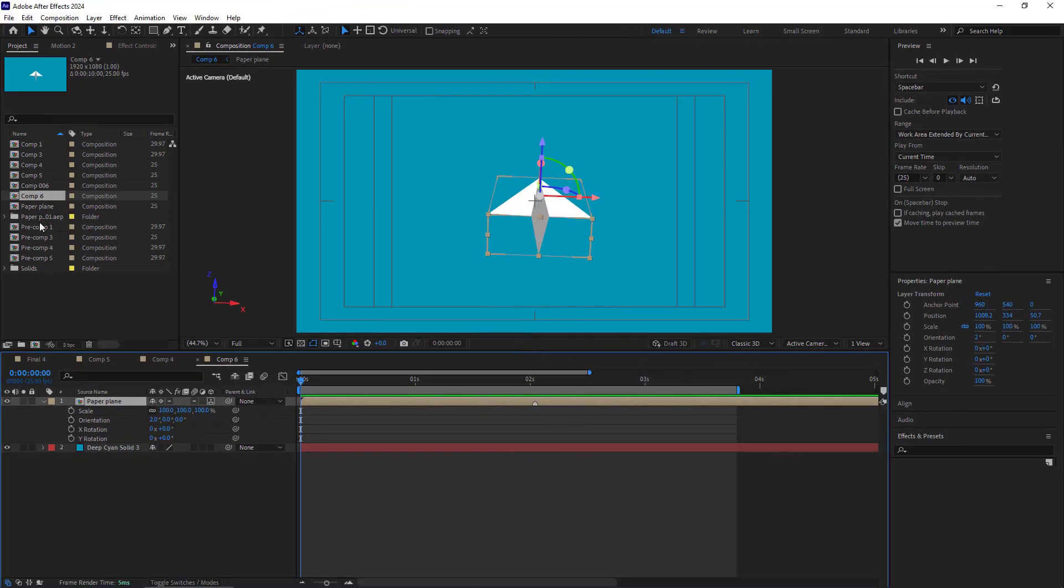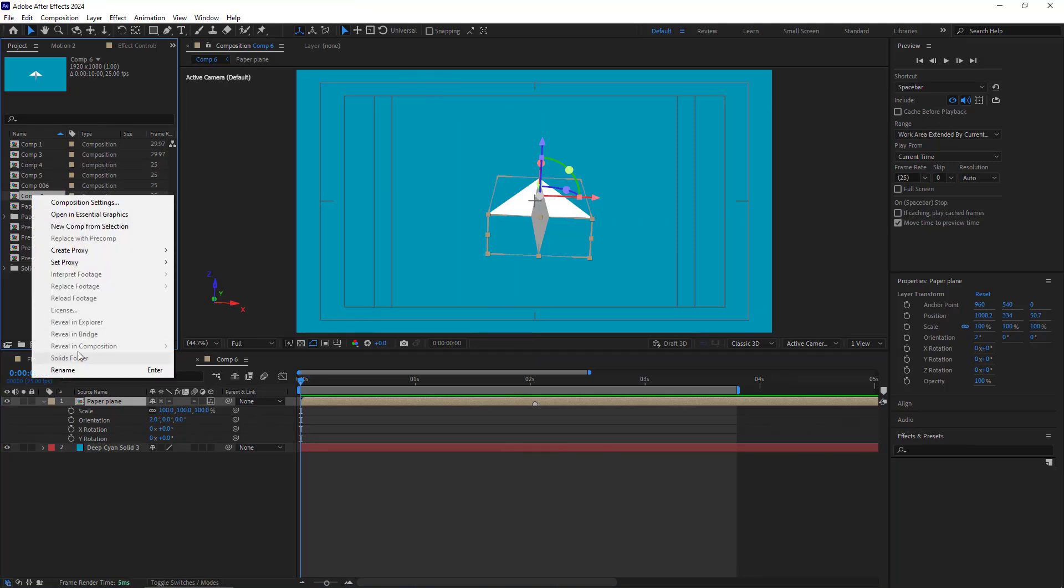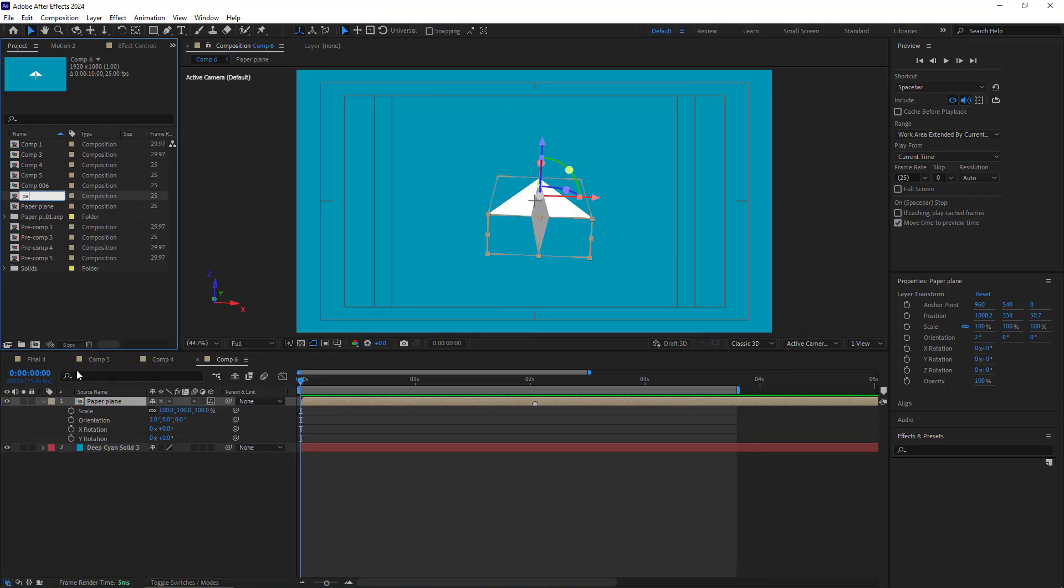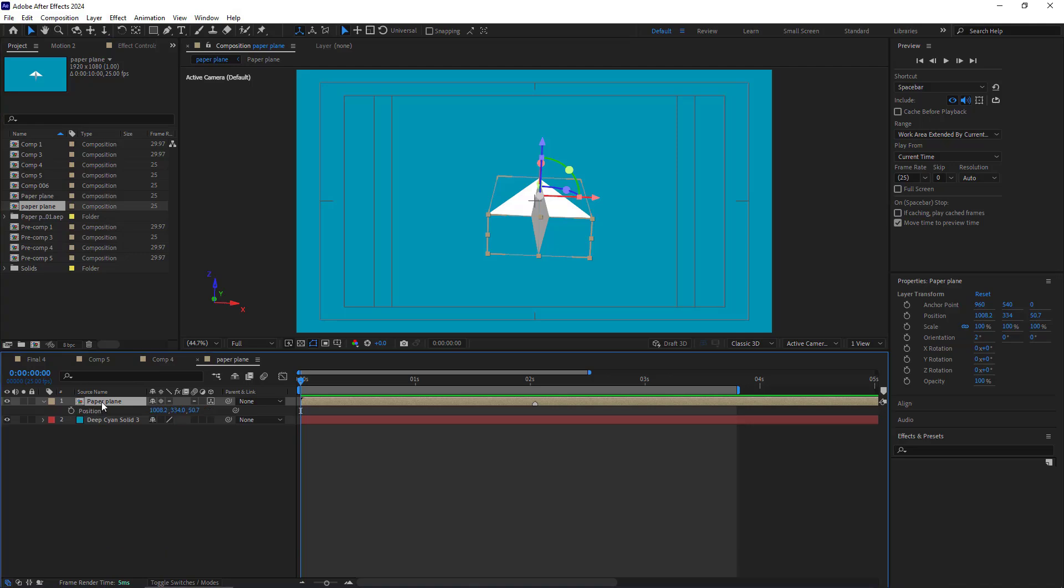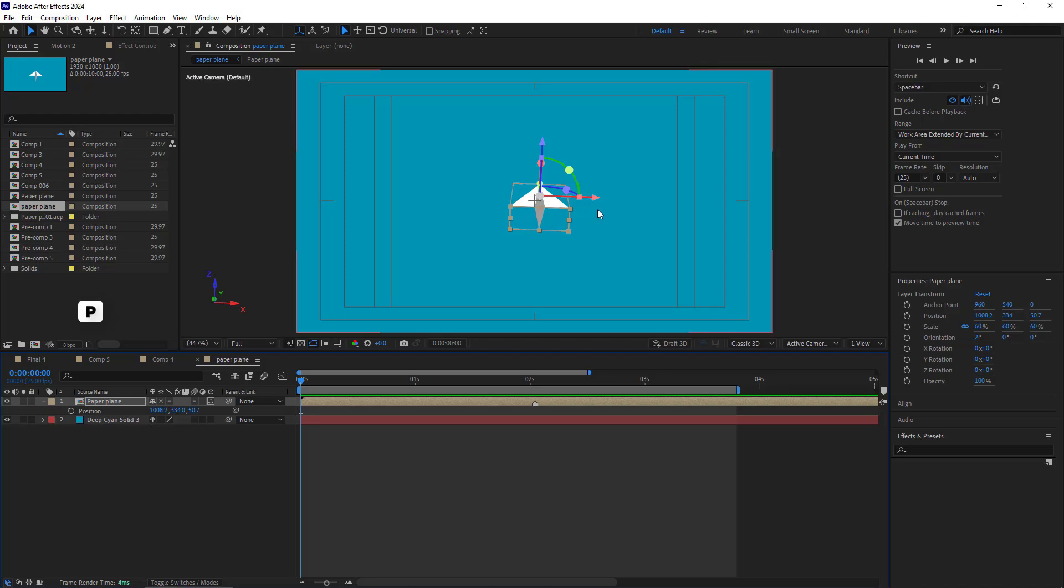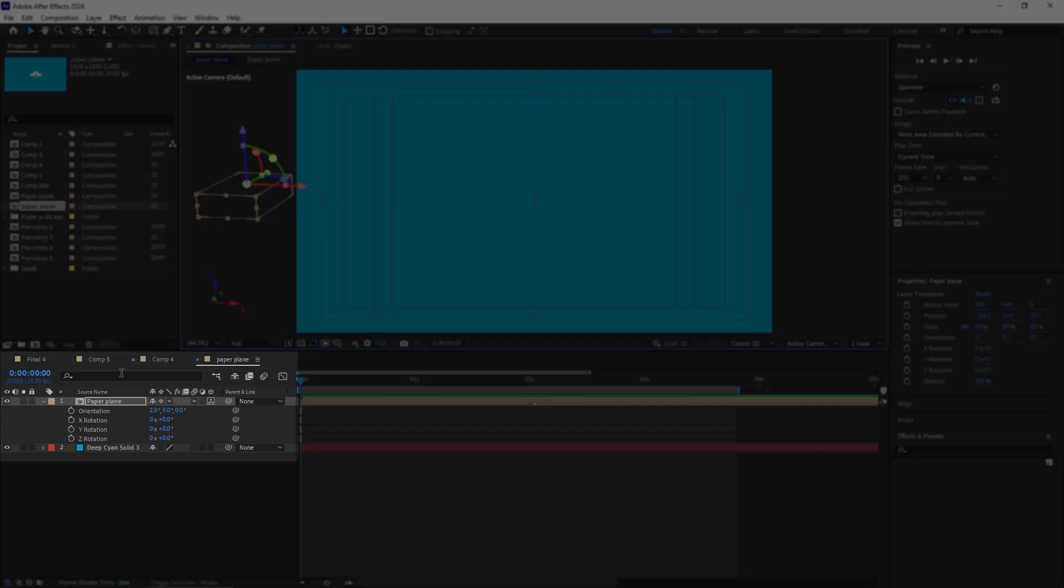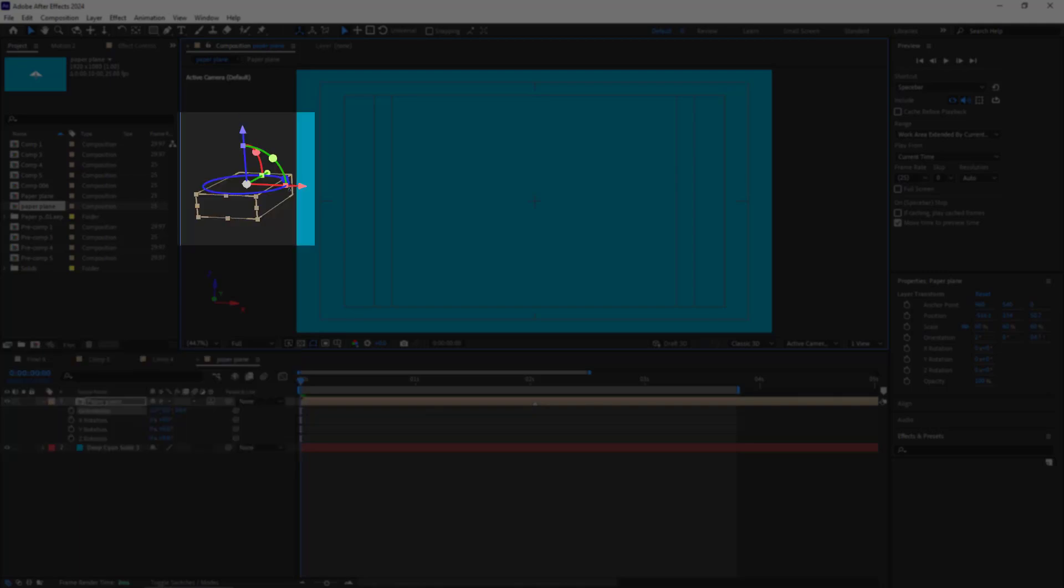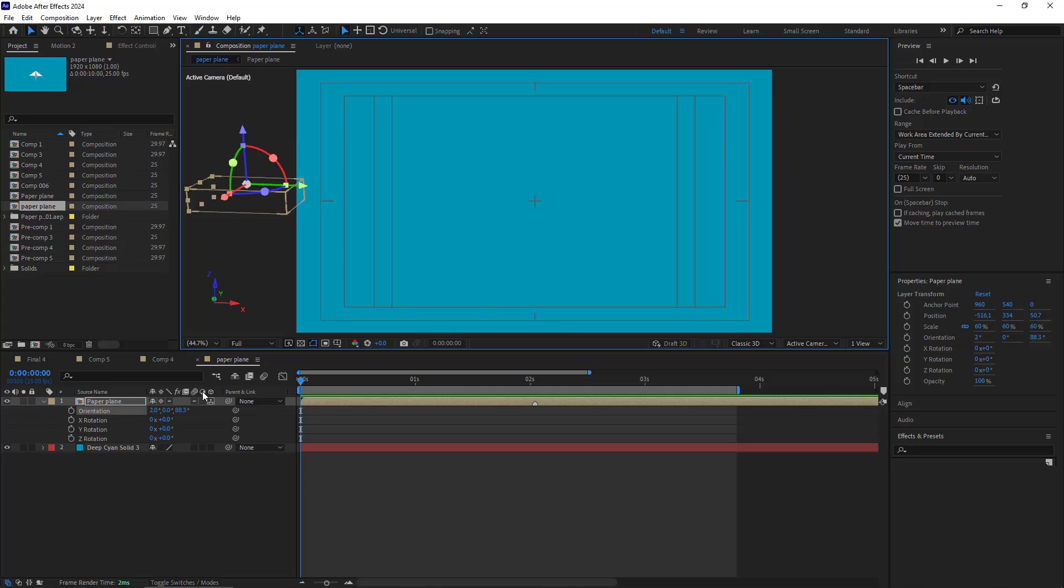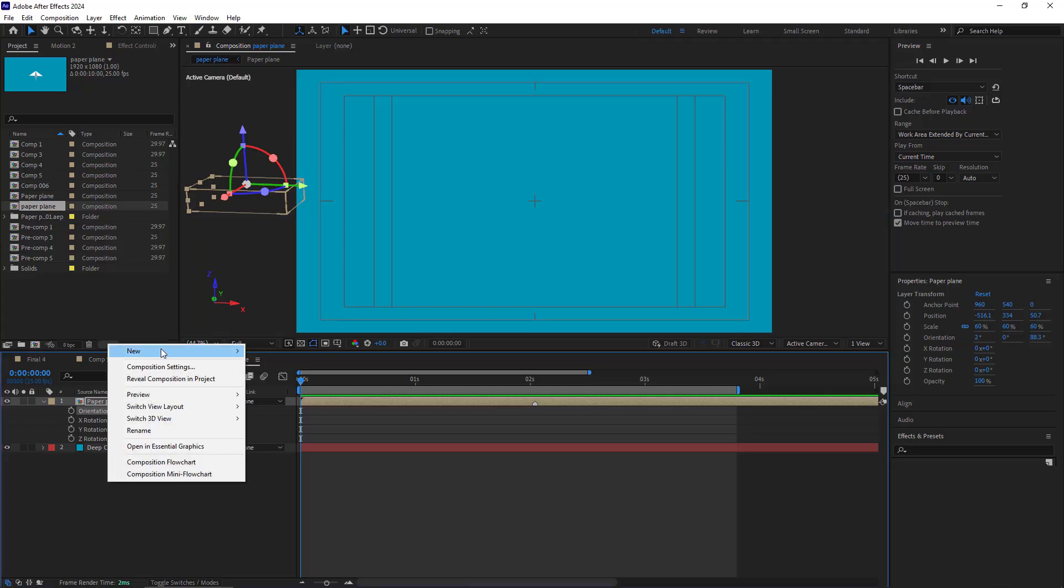Alright, now let's work on the animation. But before that, I rename this comp to paper plane. I have to scale it down a bit. So I set the scale to 60. Then I press P and change its position. You can change its rotation here or use these axes in order to do that smoothly.